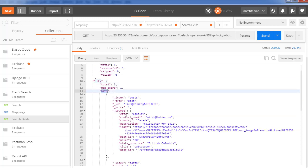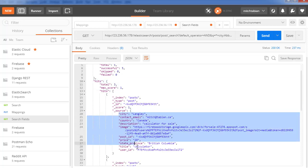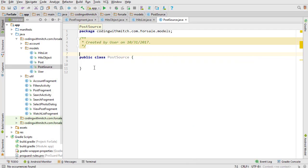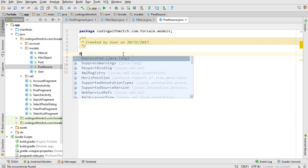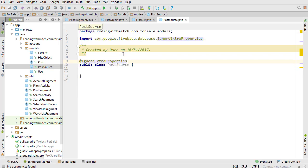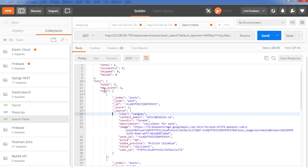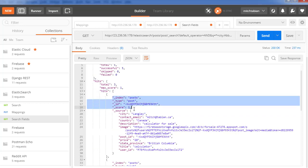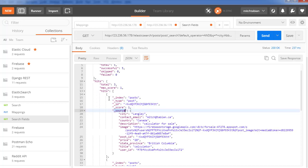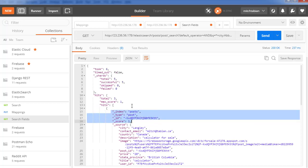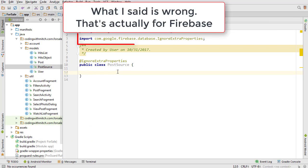So we have the hits object, hits list, source object, and the post object inside. I'm inside PostSource and the first thing I want to do is put @IgnoreExtraProperties, because if you don't put that, Retrofit doesn't know that you want to ignore extra properties. For example, in the hits list we only care about the source object, so with @IgnoreExtraProperties we ignore all that extra stuff. It's always important to do that.